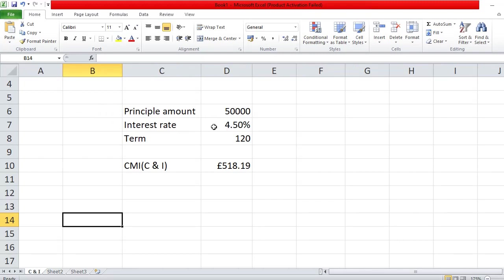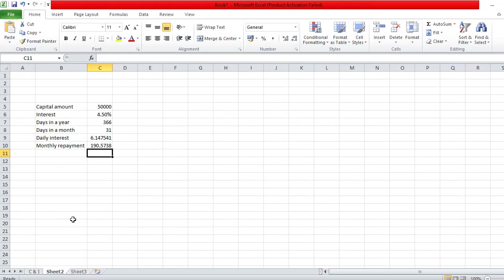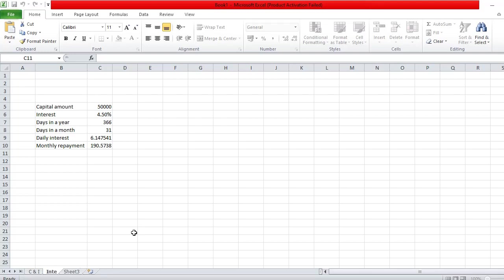There's a big difference: you've got £518 for capital repayment compared to £190 for interest only. With capital repayment, after 120 months you'll have nothing left to repay. With interest only, after 120 months you'll still have the £50,000 to repay. But if you haven't got the money or want to use it elsewhere for investment purposes, interest only is quite useful.